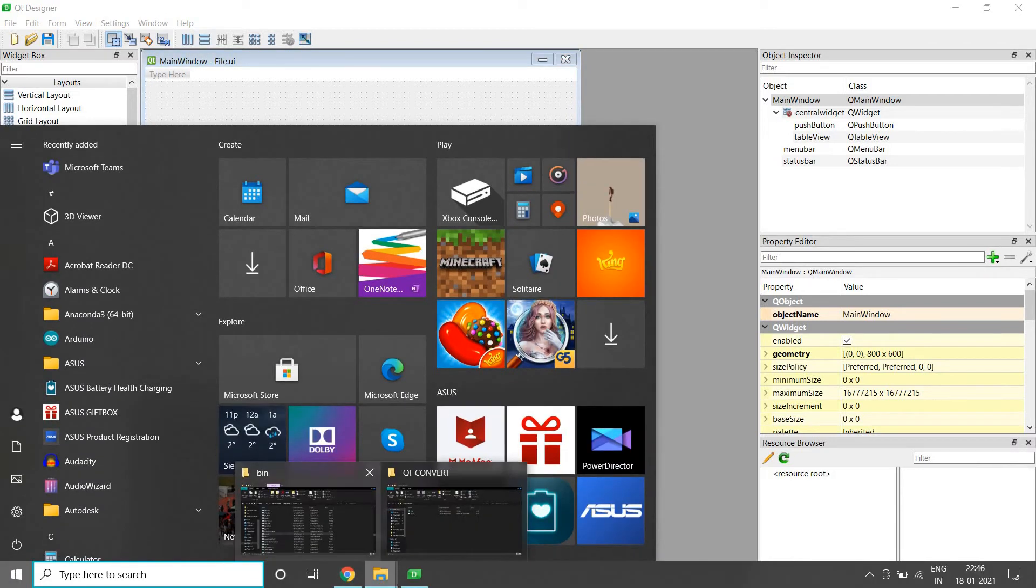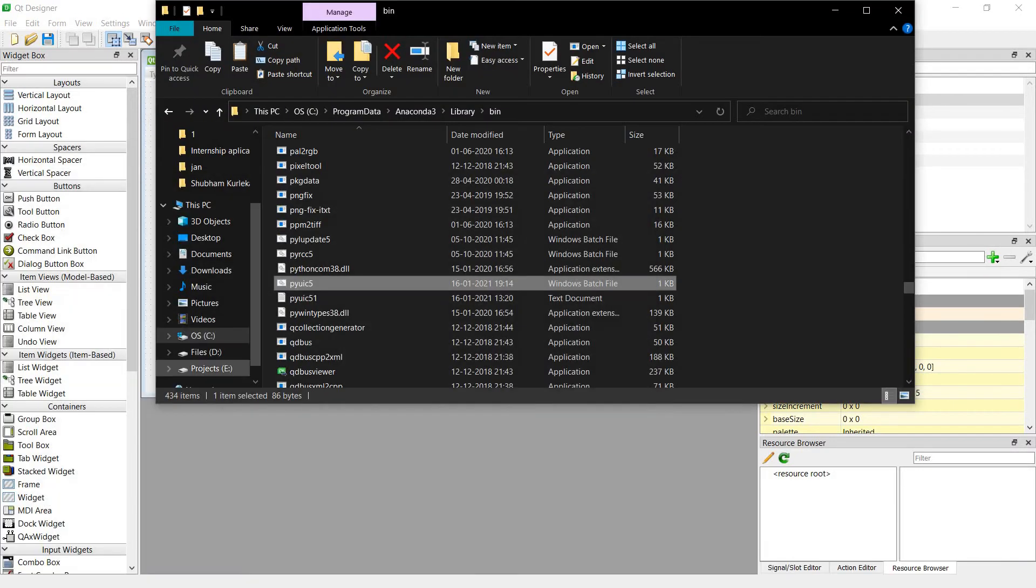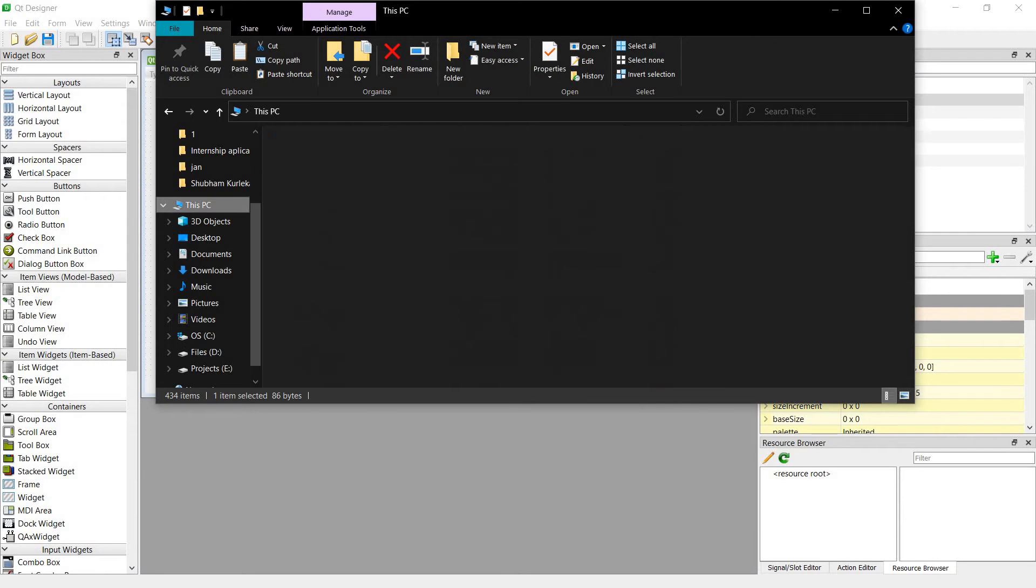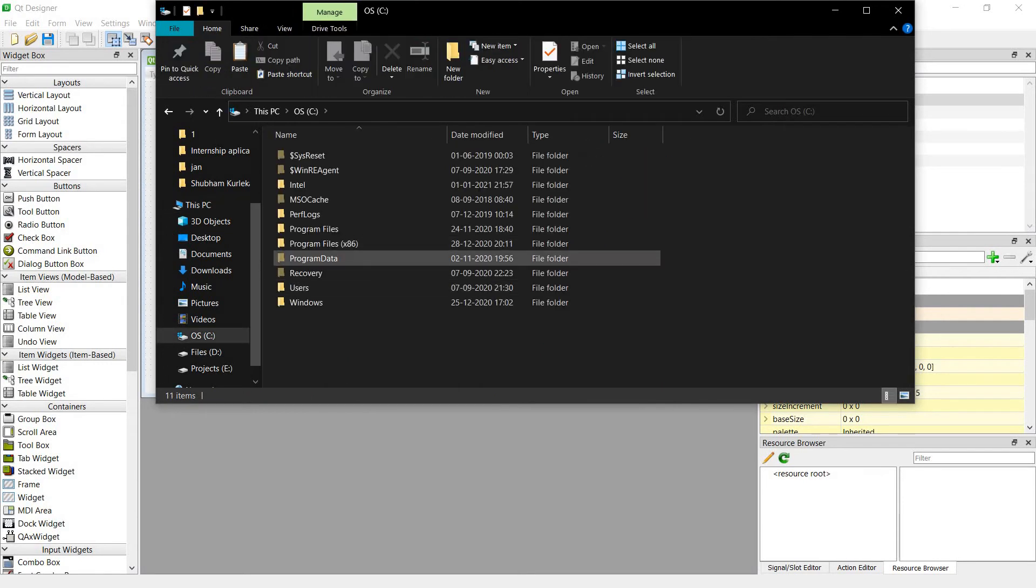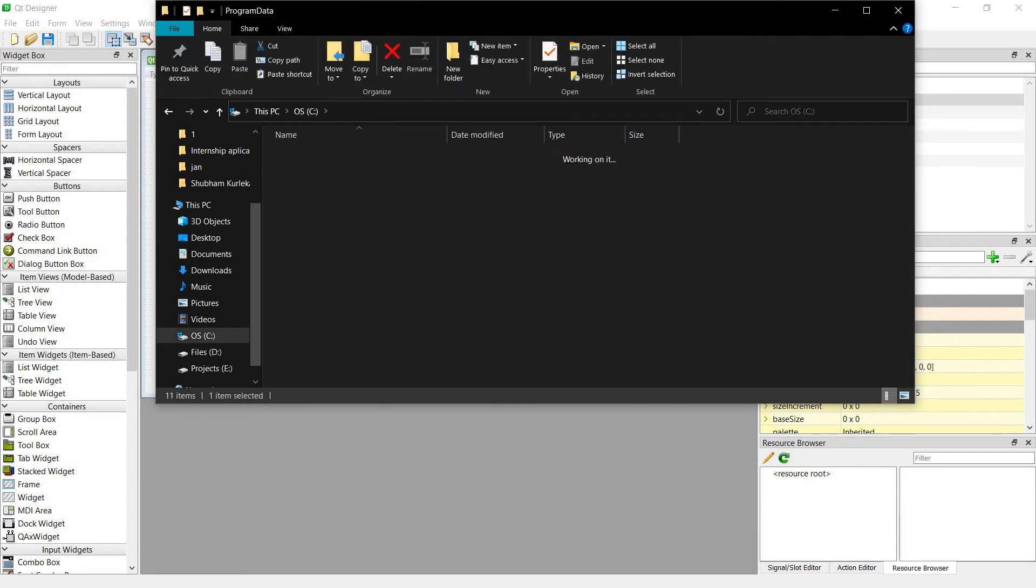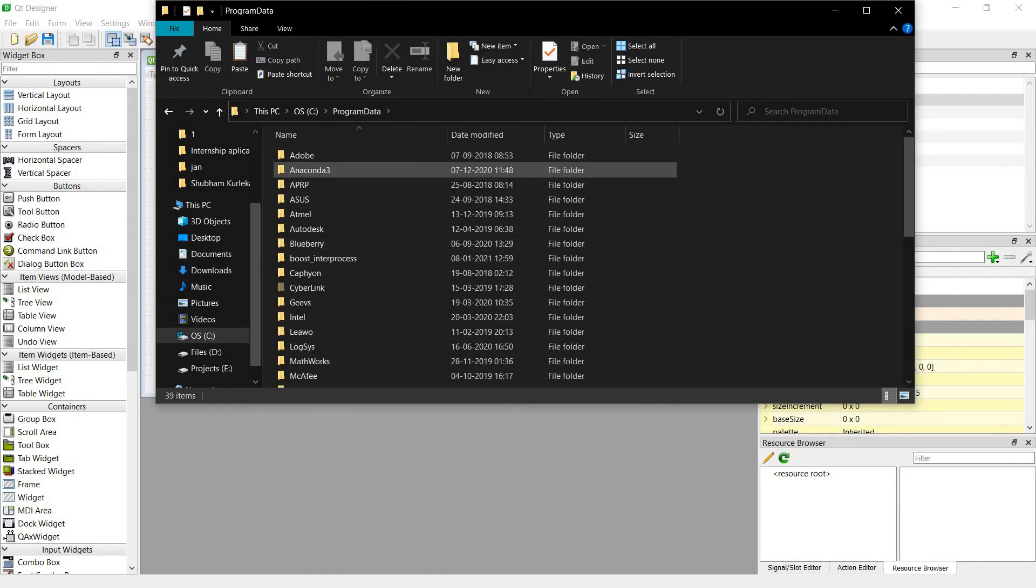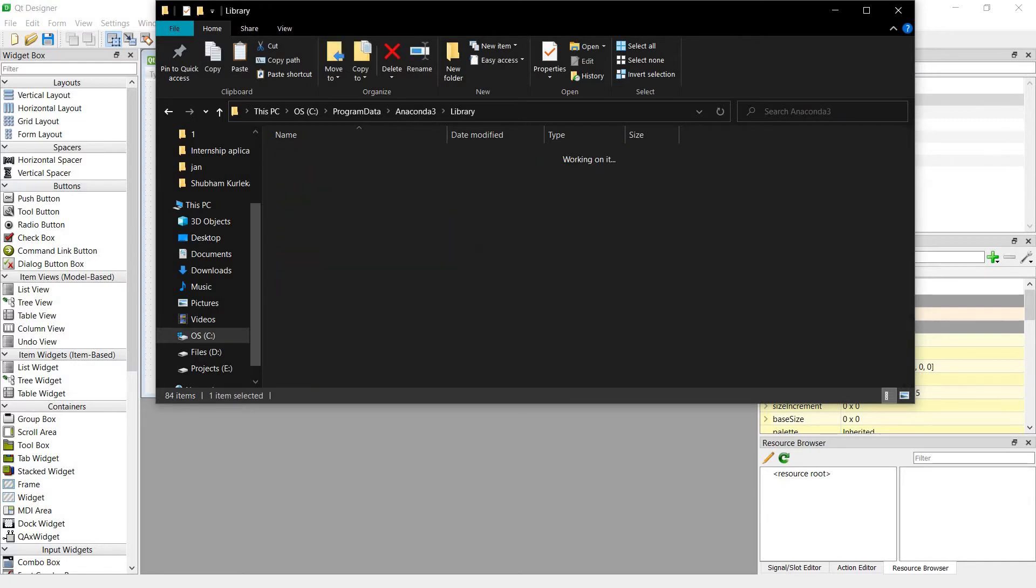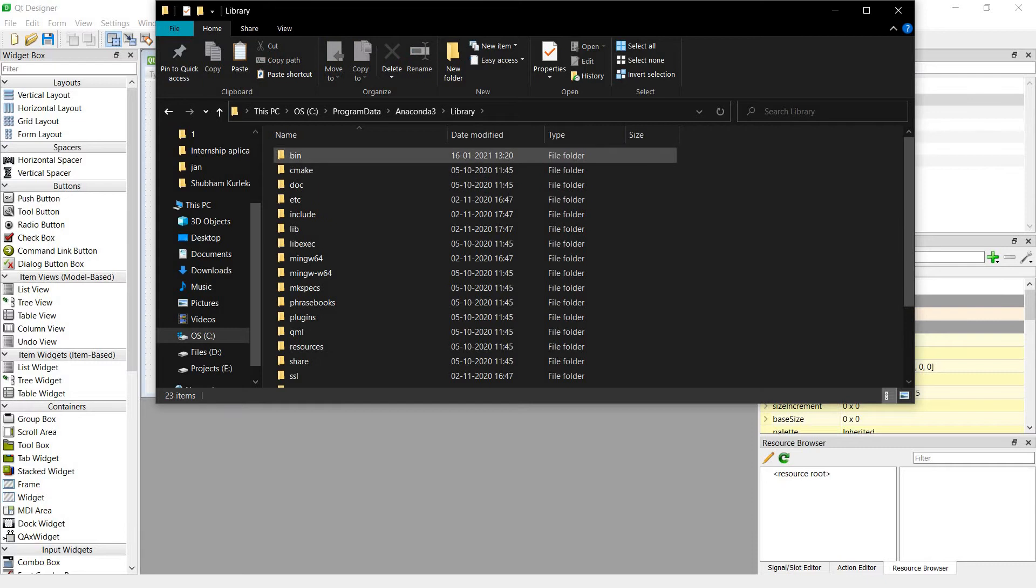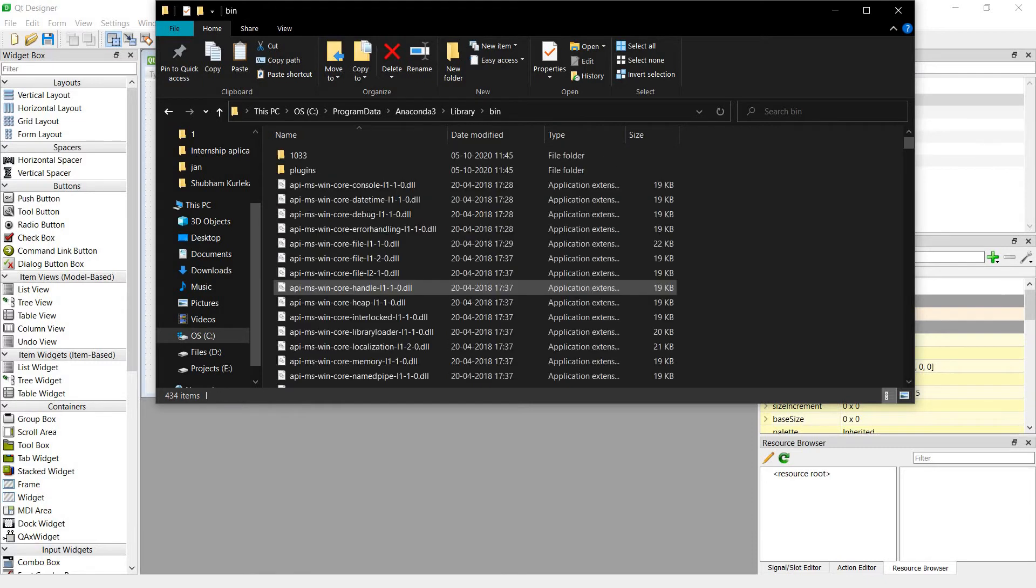So go to My PC, OS, Program Data. I'm using Anaconda, and I'm going to Library, Bin.